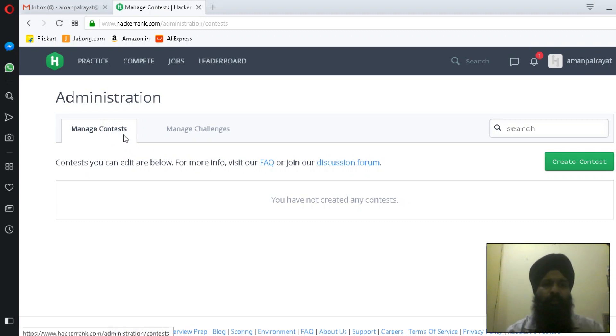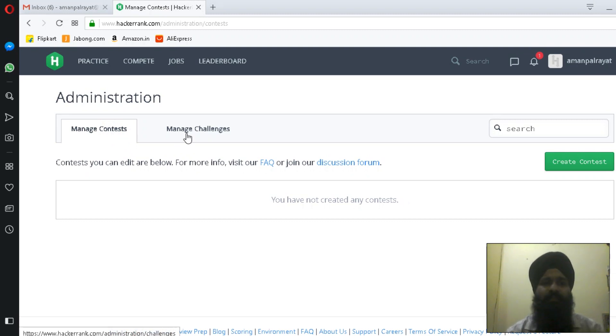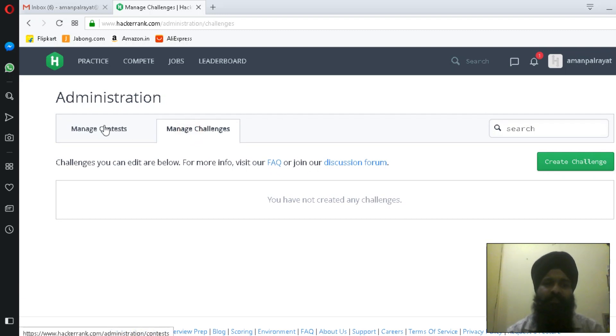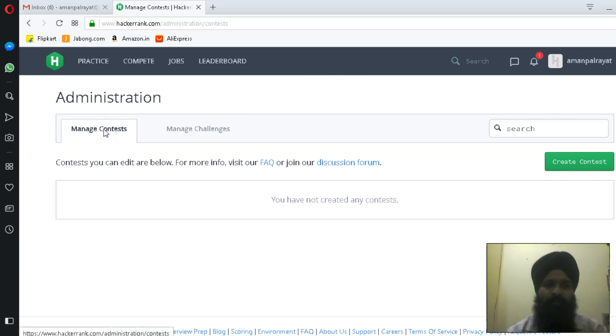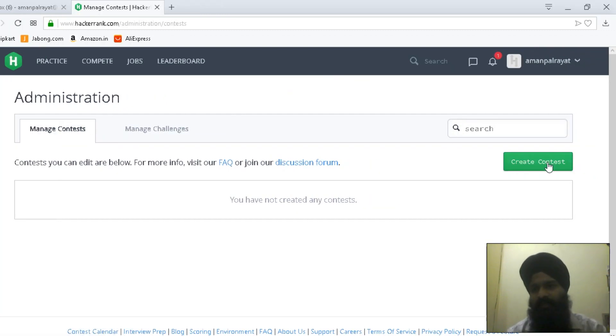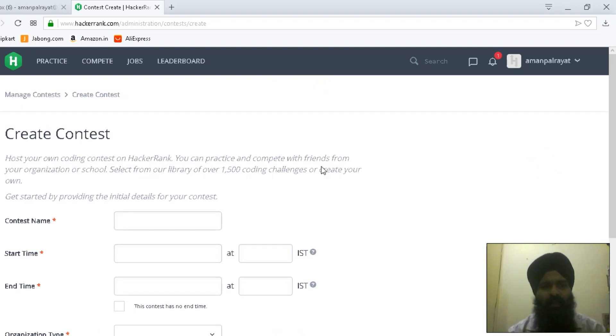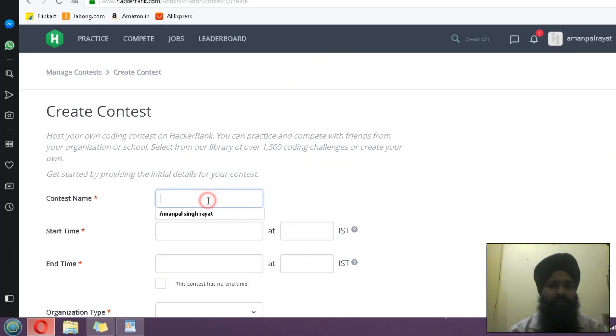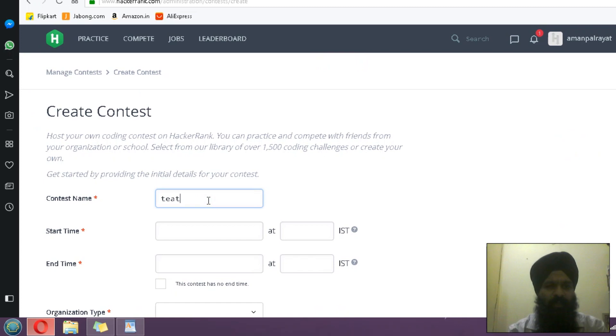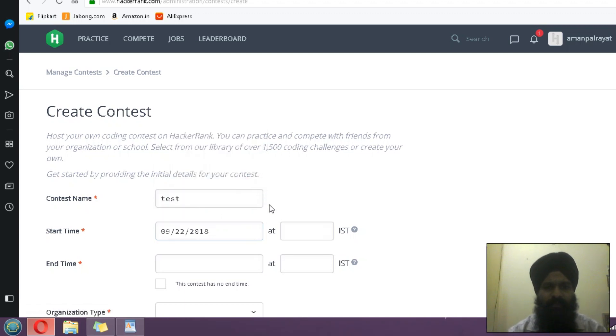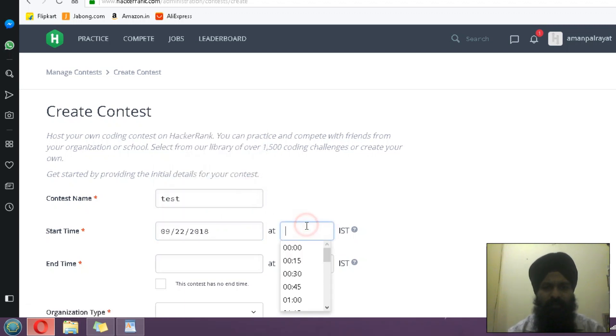Let's create a contest. The contest name would be 'test.' You have to select the starting time, so I'm selecting today's date and IST for Indian Standard Time. You can select any time.